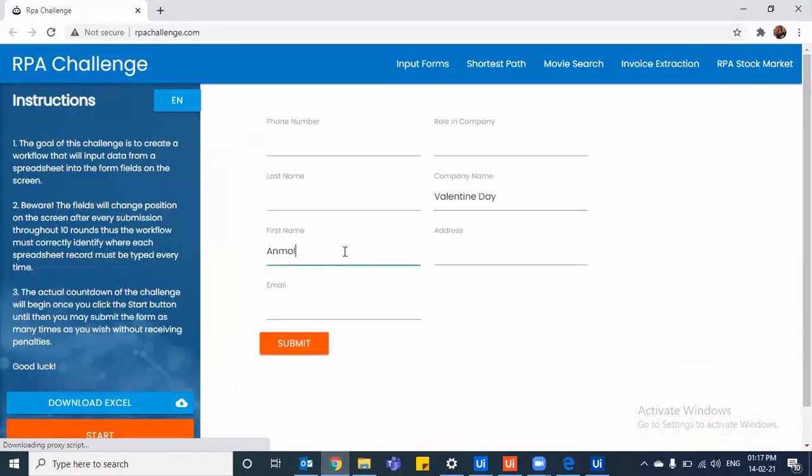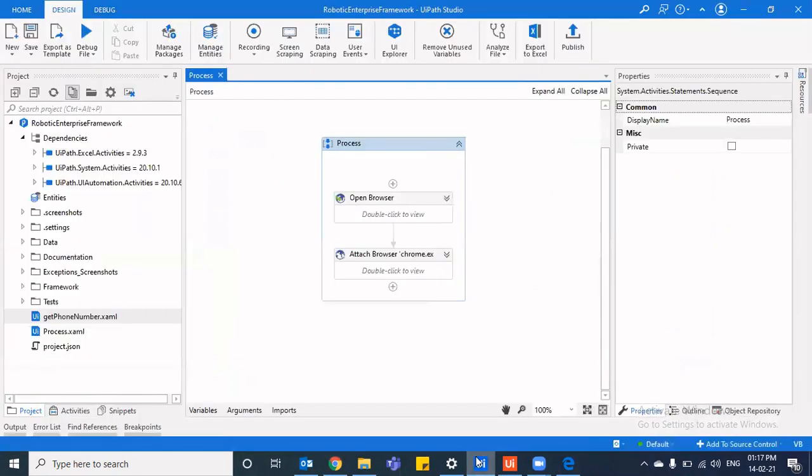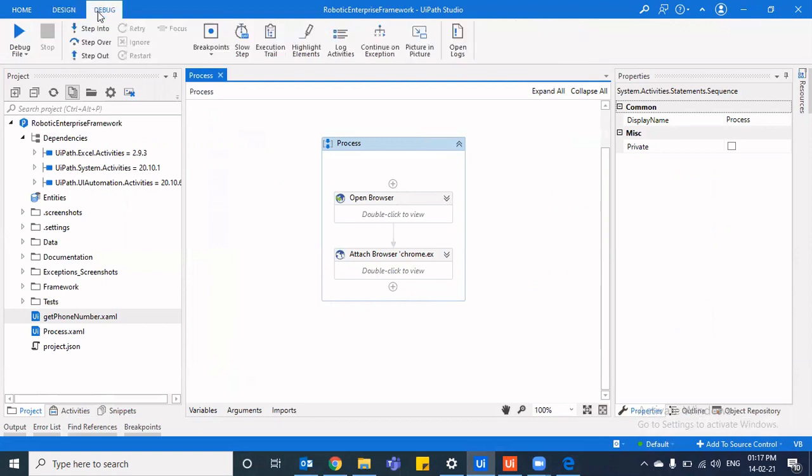But once we return back the control before 30 seconds, because that is the default timeout, then it would work. So it typed the company name and it typed the first name. But when we enable the picture in picture mode, which is under the debug ribbon, you can see picture in picture.